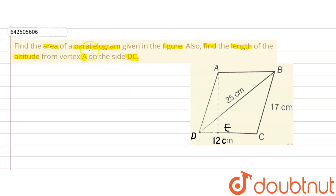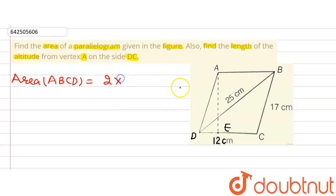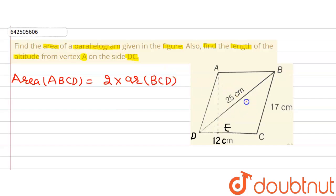The area of parallelogram ABCD is equal to two times the area of triangle BCD, because the diagonal of a parallelogram divides it into two triangles of equal areas. So we just need to find the area of one triangle and multiply by two.